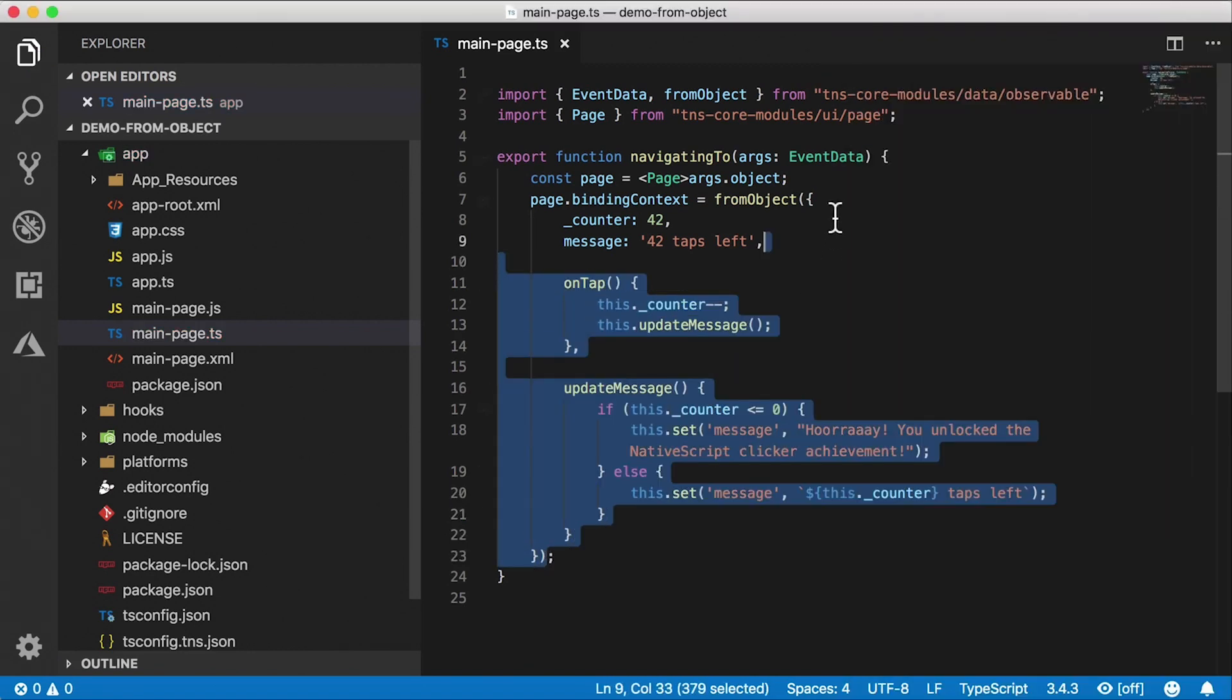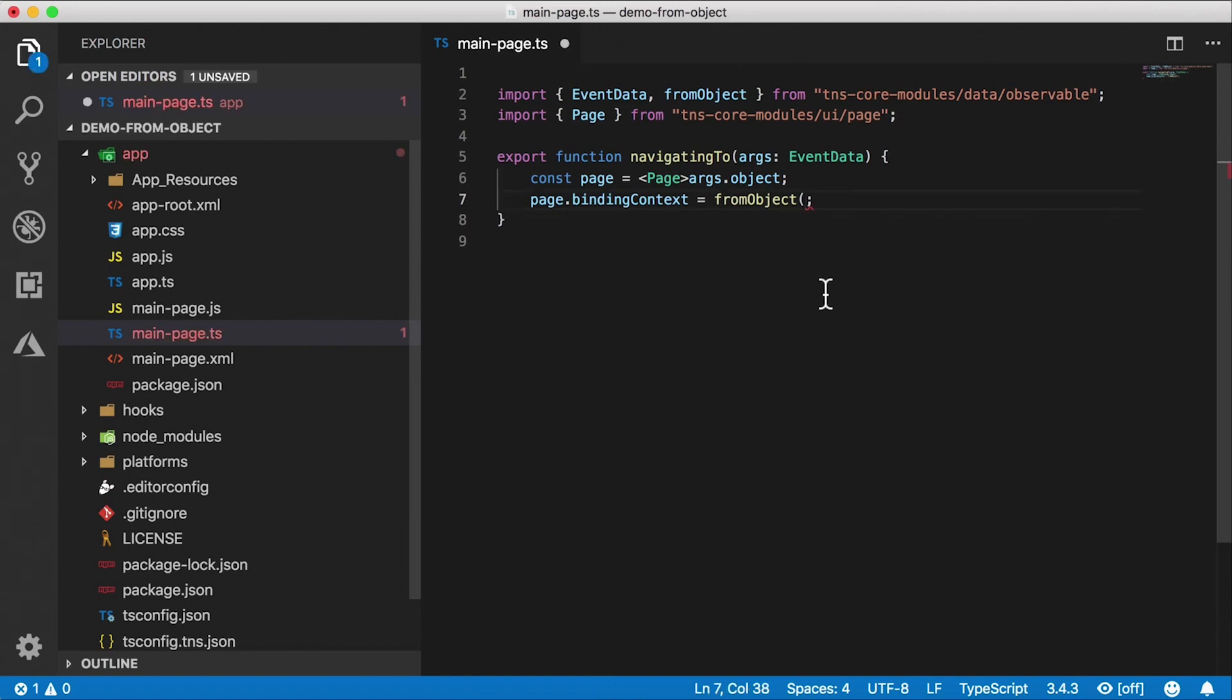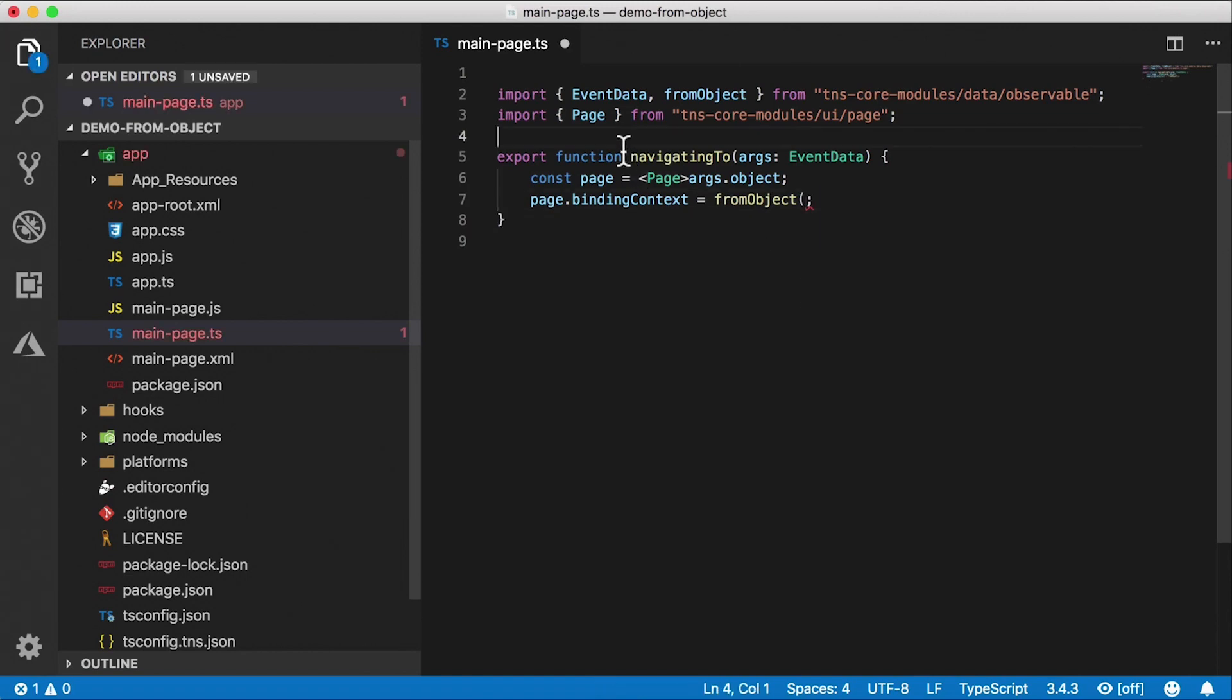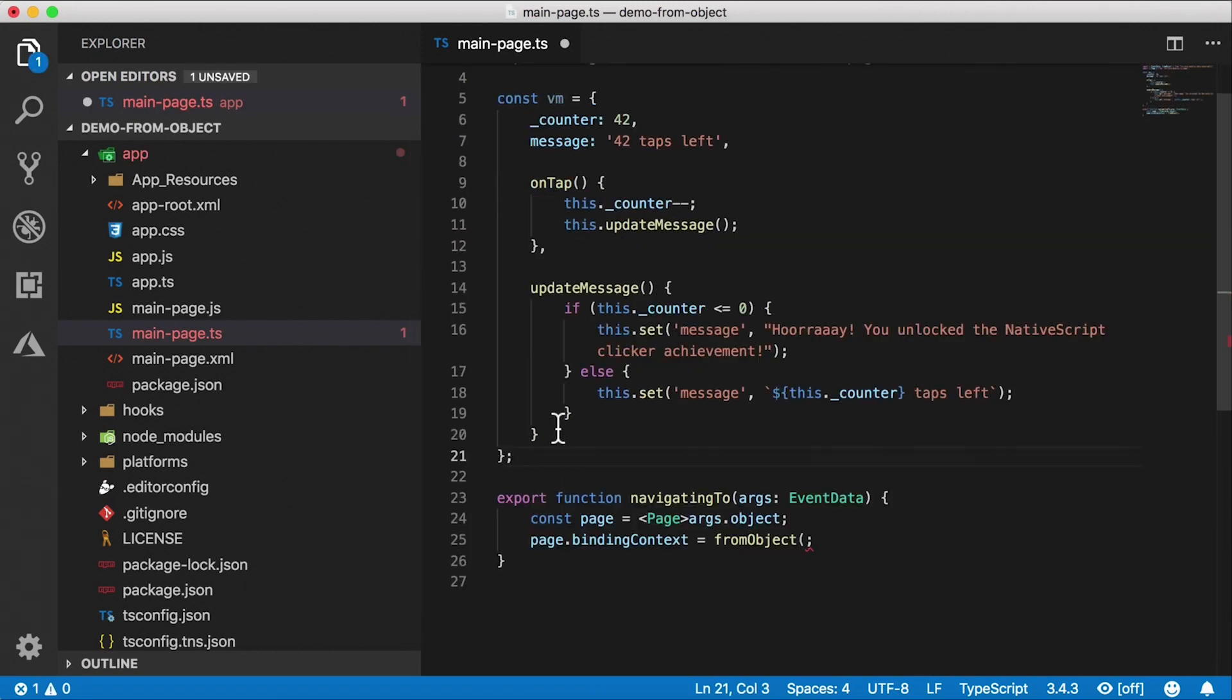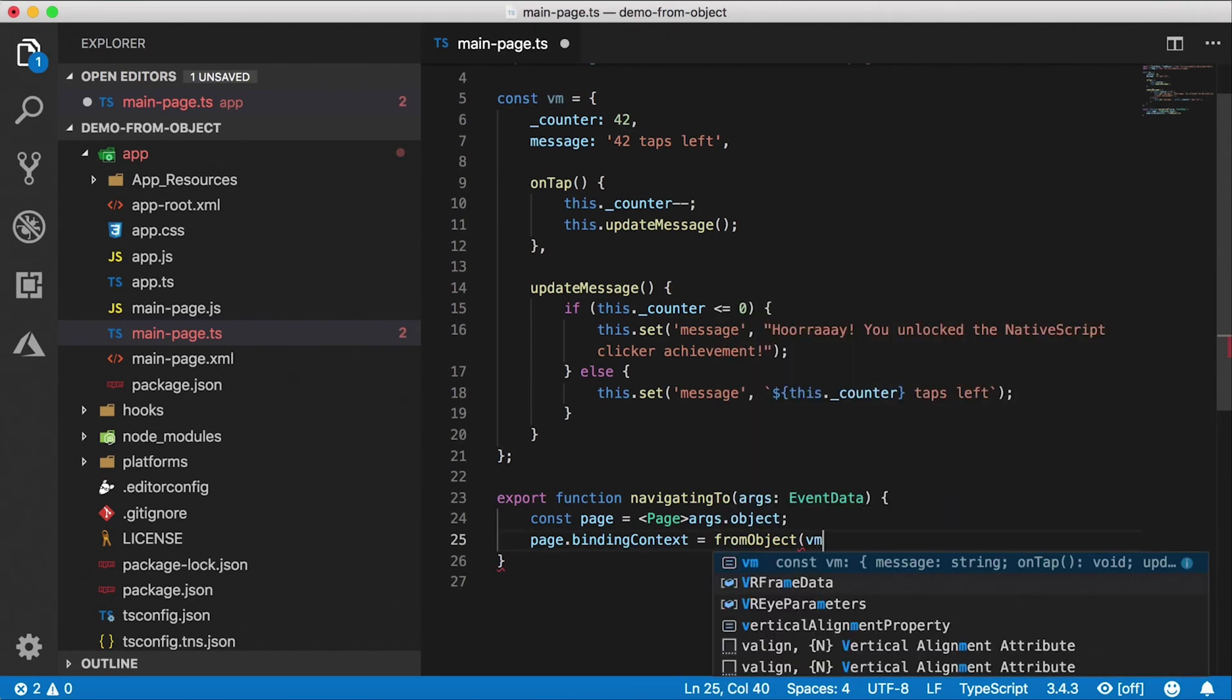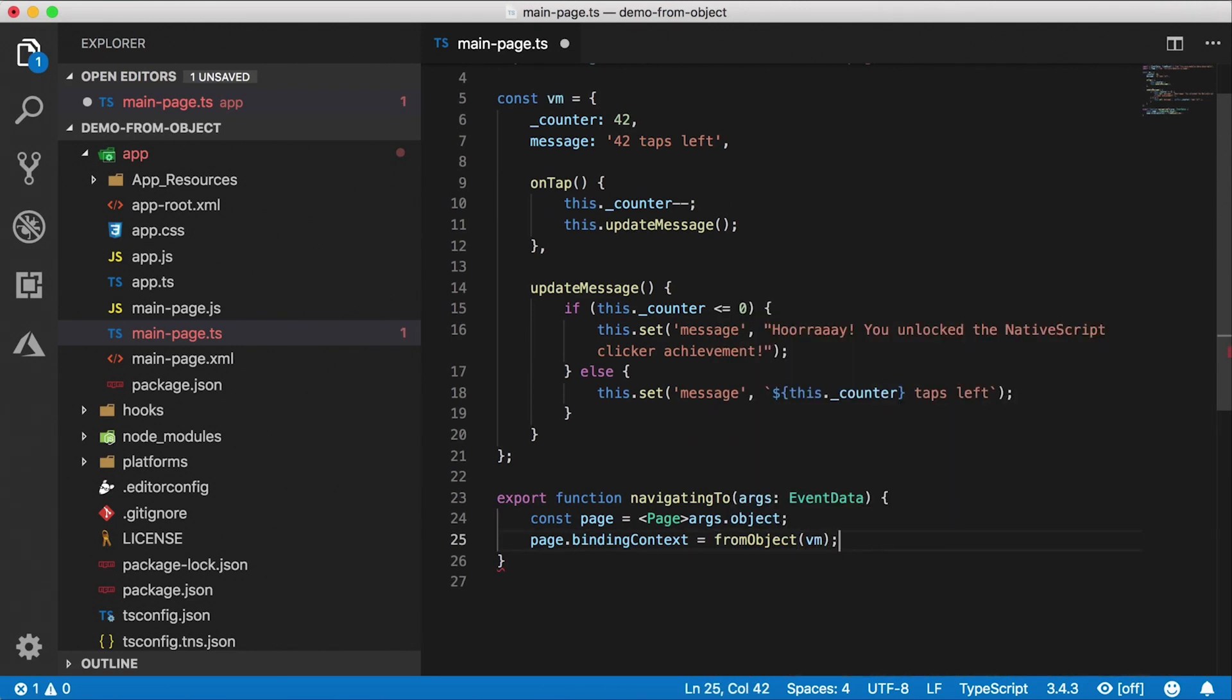So essentially, we can just have this object hanging out somewhere around here. So we can call this a VM, and there's our object. And then I can just set the binding context from object, and then pass in the VM to make this line a little bit cleaner at least.